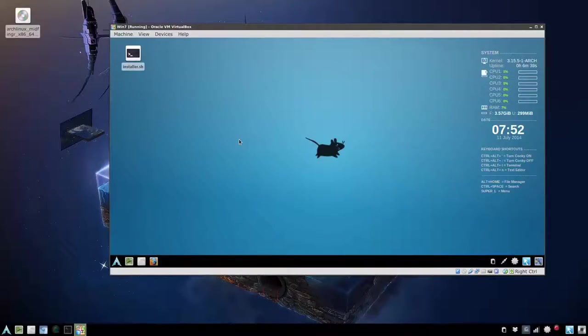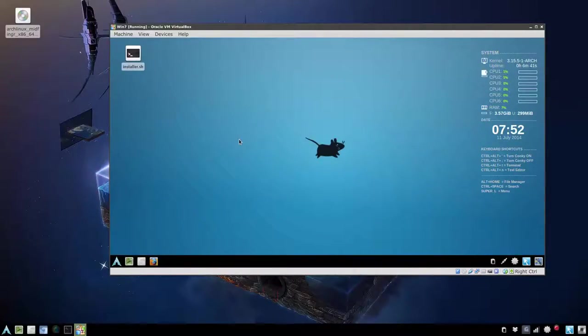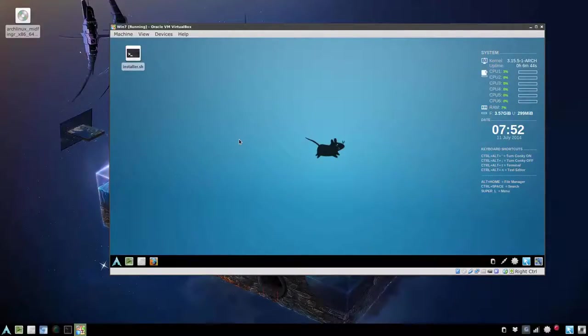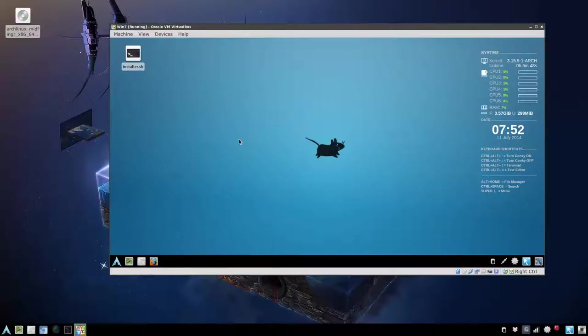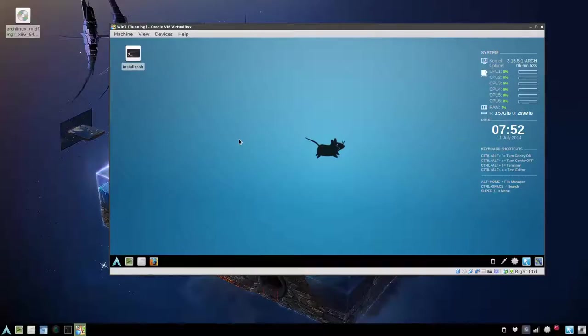Okay, welcome to part 2 of installing Arch Linux Midfinger Edition. We're going to talk about this time changing the user and also moving everything to the username home folder to retain all the settings with a couple of tweaks.